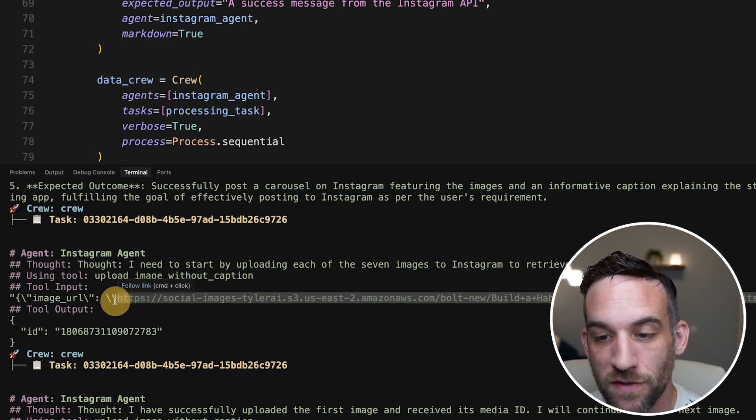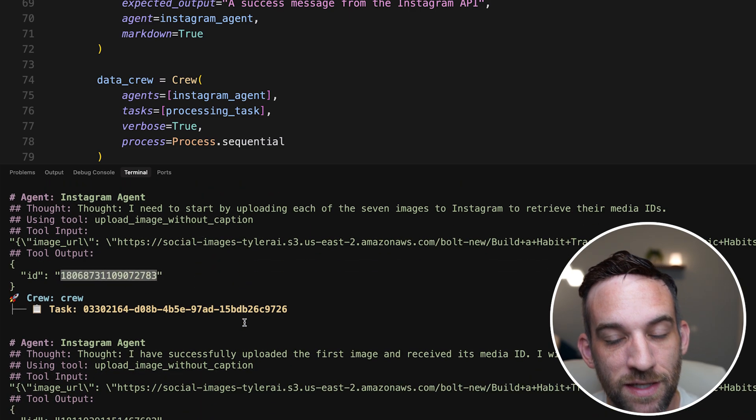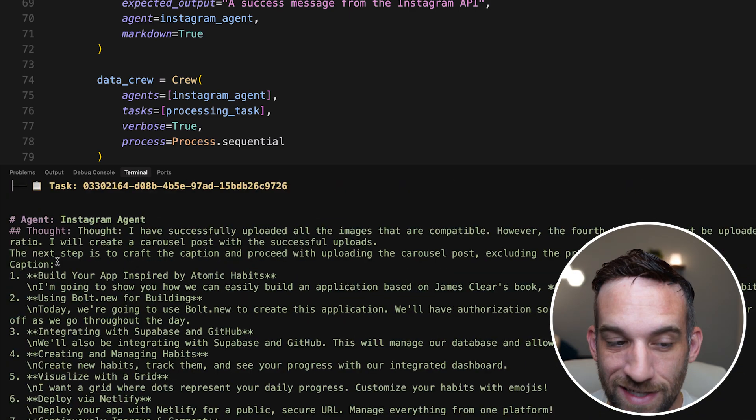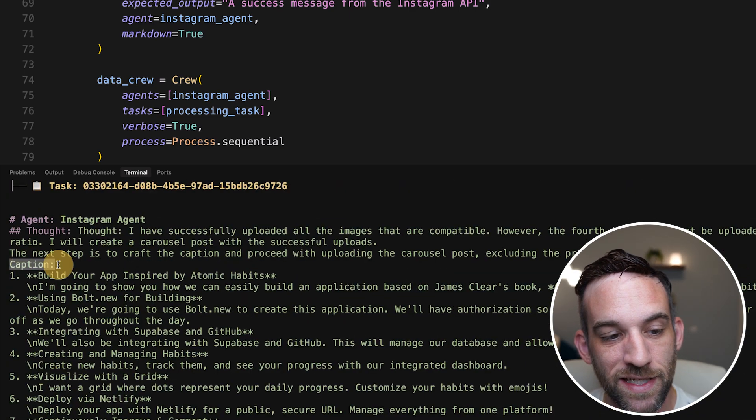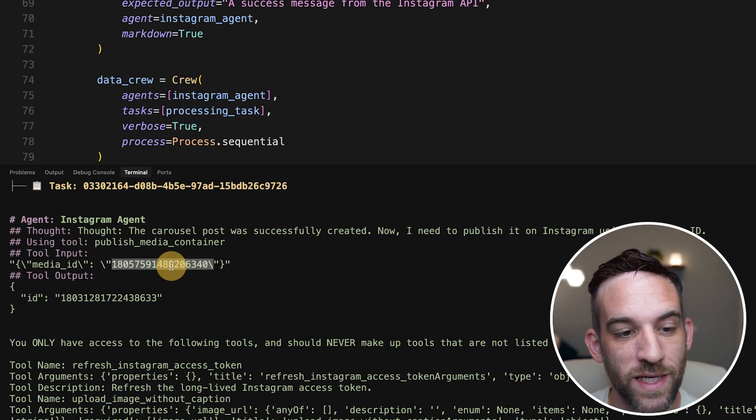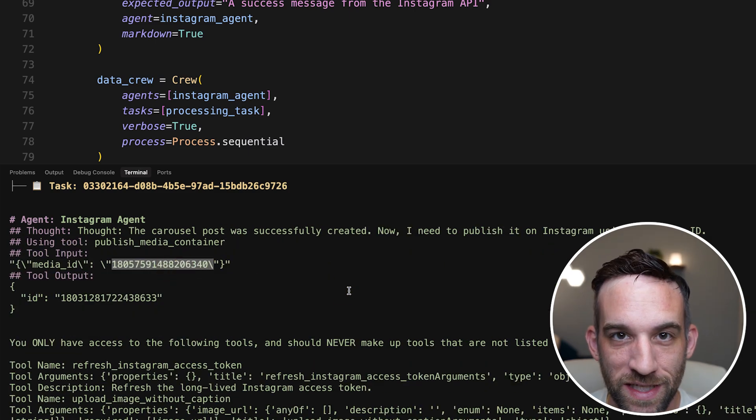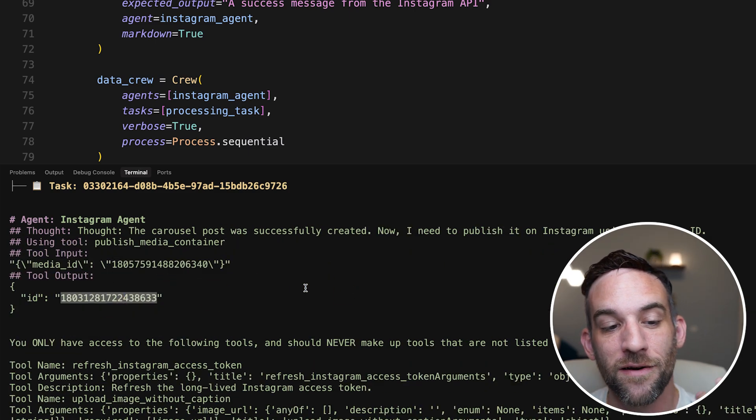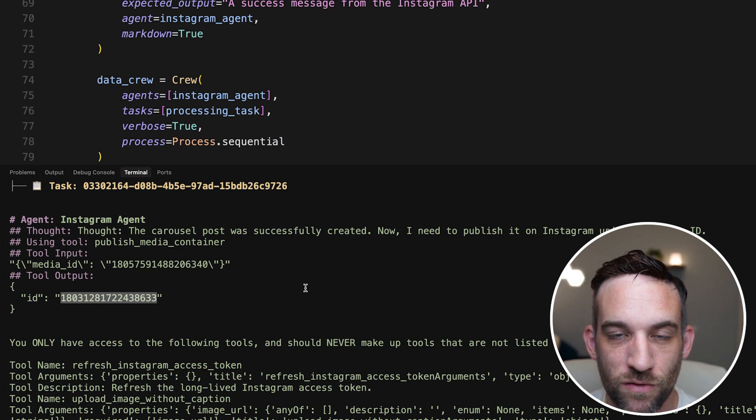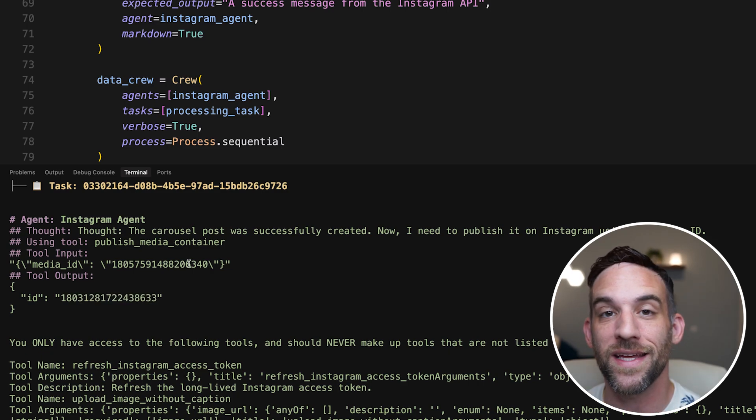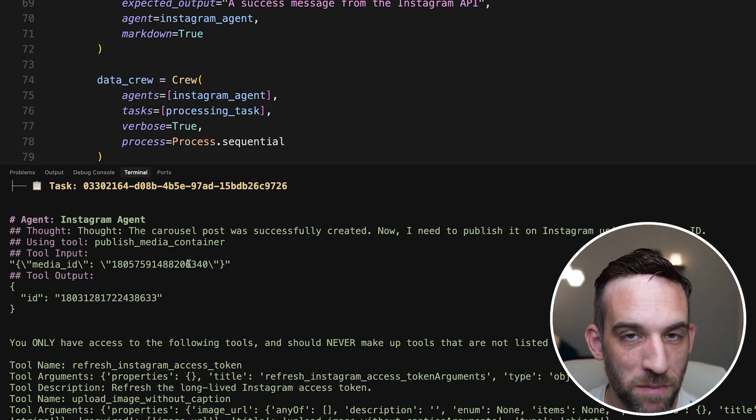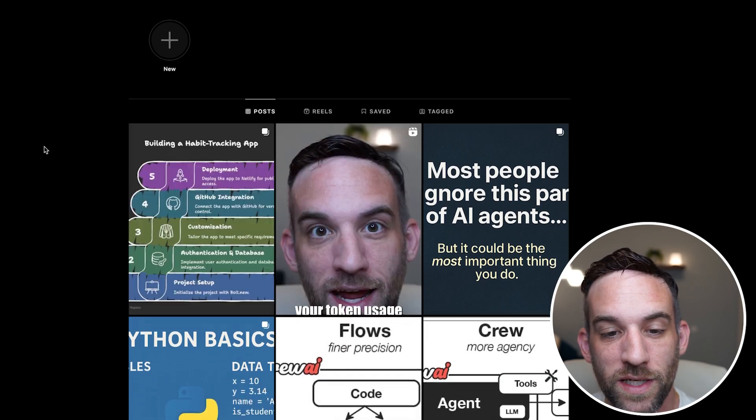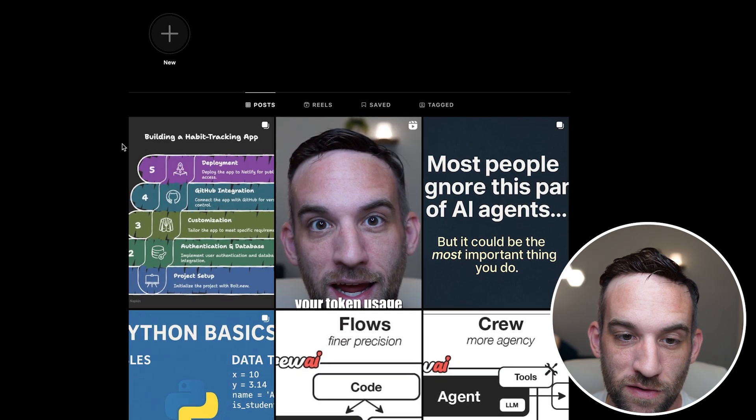So here it's uploading my first image. We get back the ID. It does this for all of them. And then next, it's creating the caption for the post. From all that, we get a media ID. We publish the media container with that. Then we get our final ID, which is used from the Instagram publish. Then finally at the end, we publish that media container. And when we do, we now have our Instagram post.